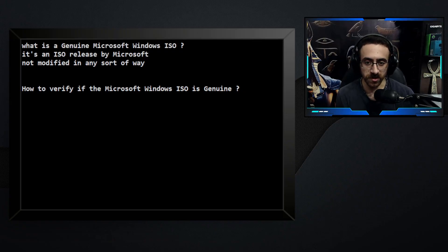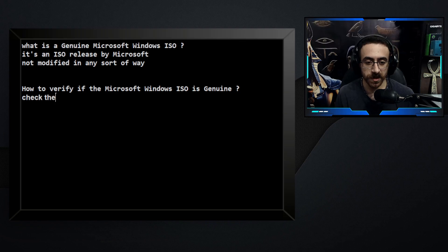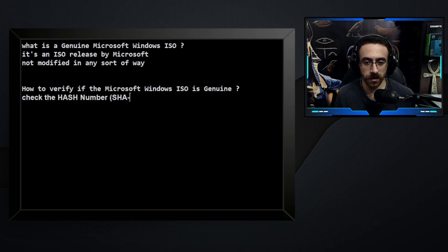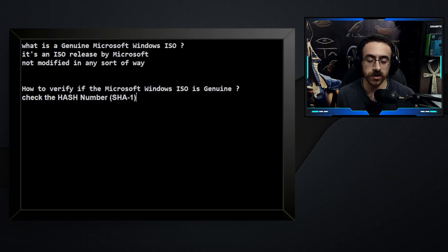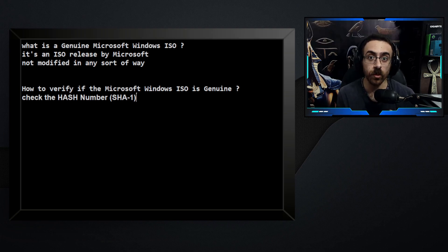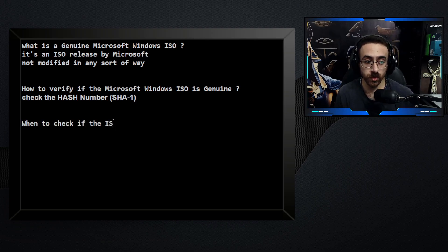The answer to this question was very basic and simple: check the SHA1 hash number. If you find a result on the website, then it is genuine. If you couldn't find any result on the website, then the ISO is not genuine and has been modified.